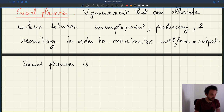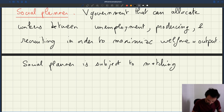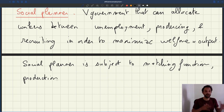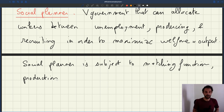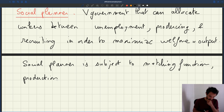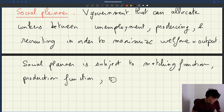The social planner is subject to the matching function and the production function. What the social planner can change is decisions — for instance, how many vacancies to post — but it cannot change how things operate or the general environment in which it operates. The matching function and production function remain the same.